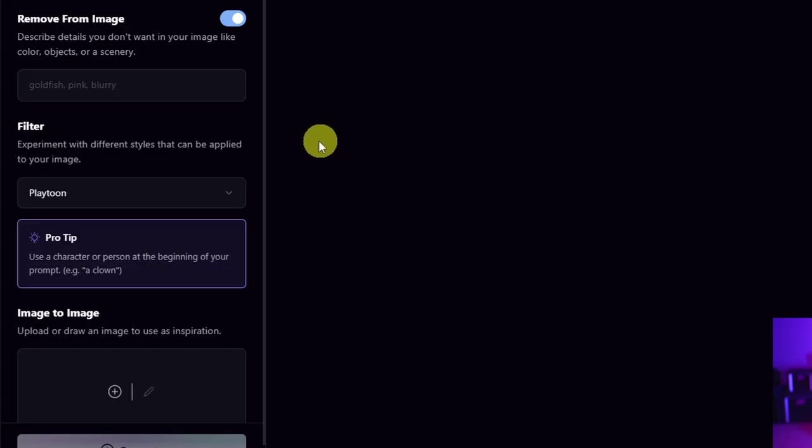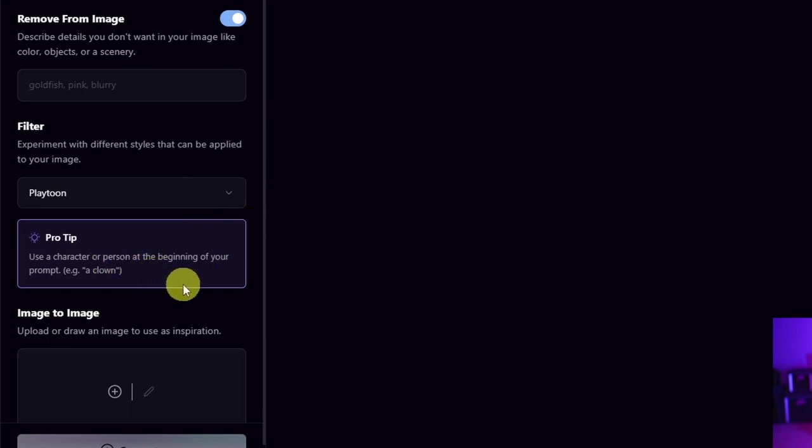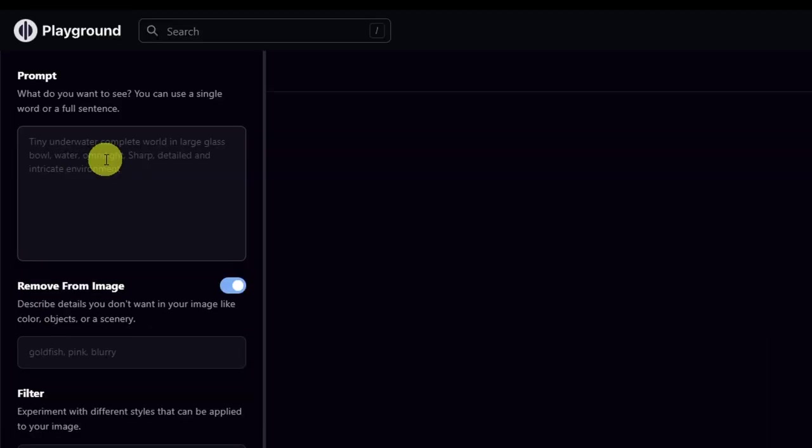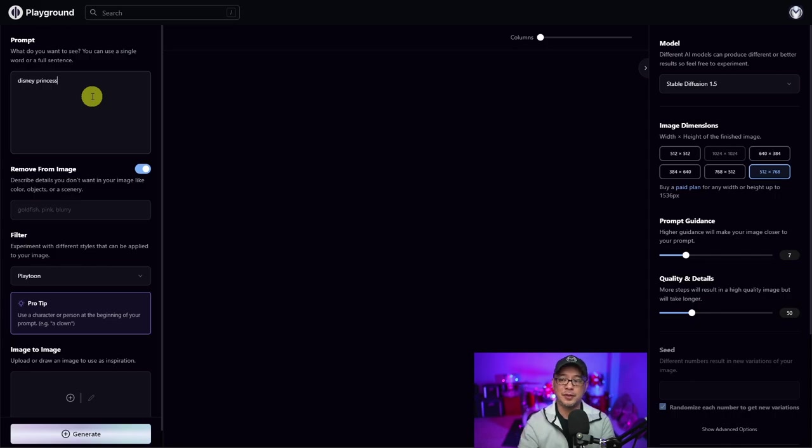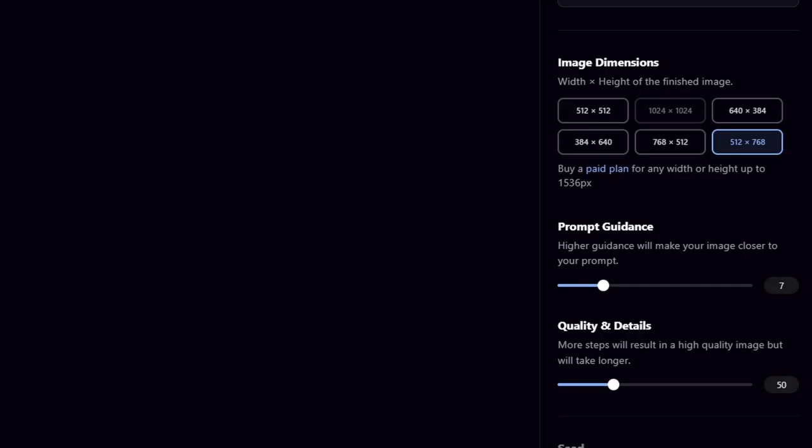So I selected Playtune here, and just underneath you'll see a little tip. It says use a character or a person at the beginning of your prompt. In this case, we're going to do something fairly simple, like a Disney princess. When you start experimenting with these filters, I encourage you to start simple first.